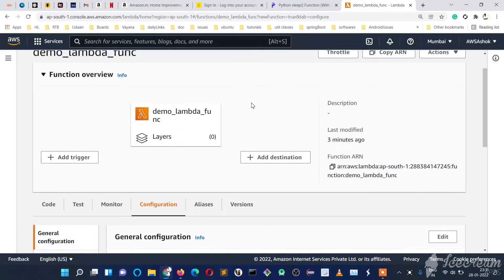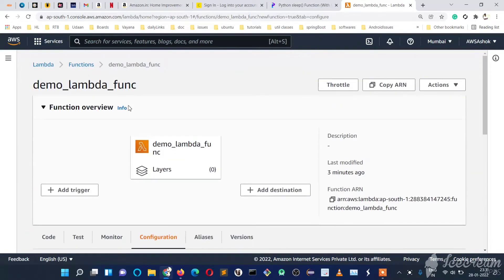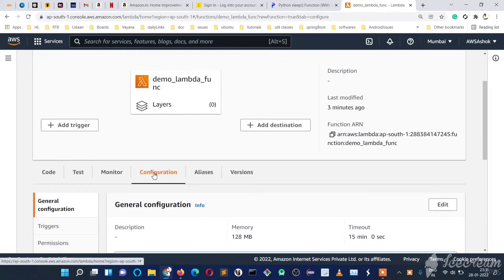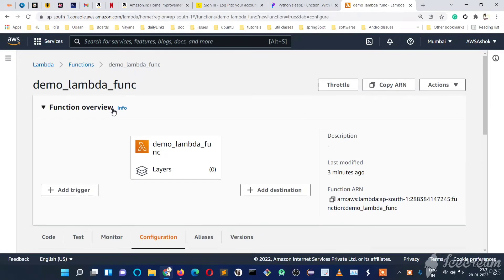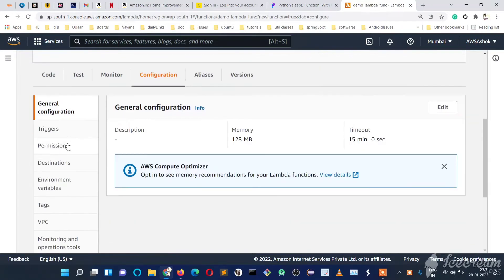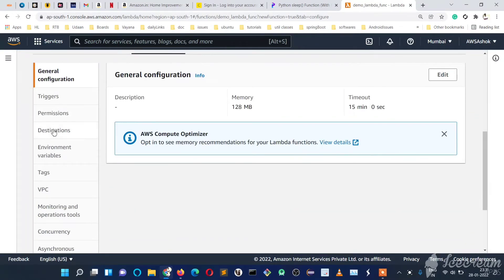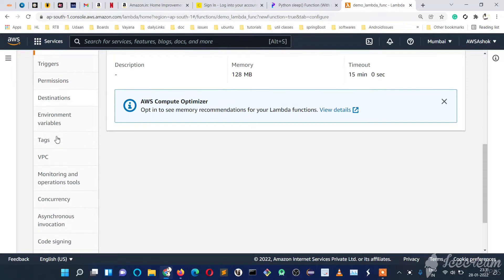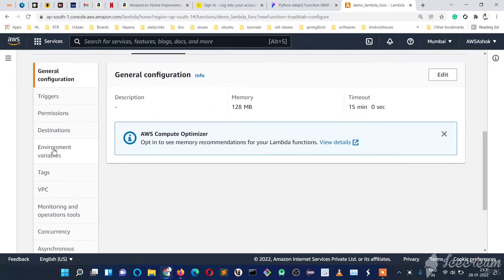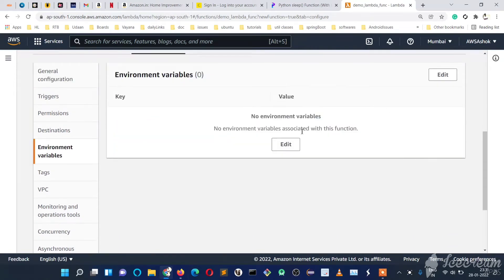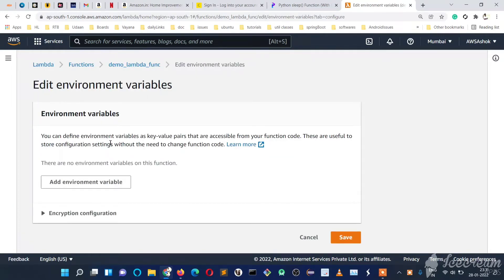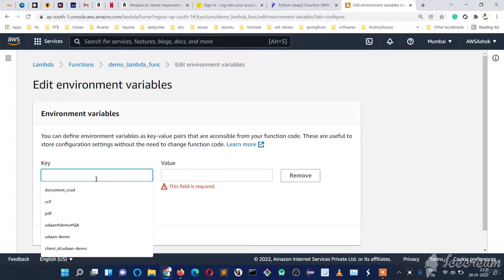So how do we set those? We have the Lambda function we created. Go to the Configurations menu, and on the left side menu we have Environment Variables — just click on that and click Edit. Presently we don't have any environment variables. Let's click on Add Environment Variable, and here we will give the name of the environment variable and its value.